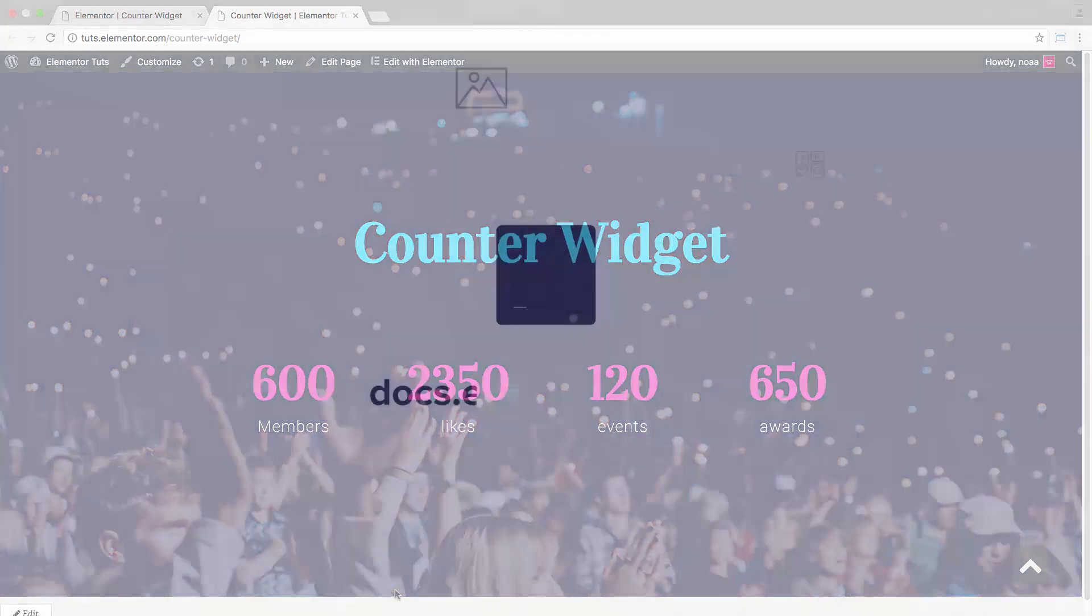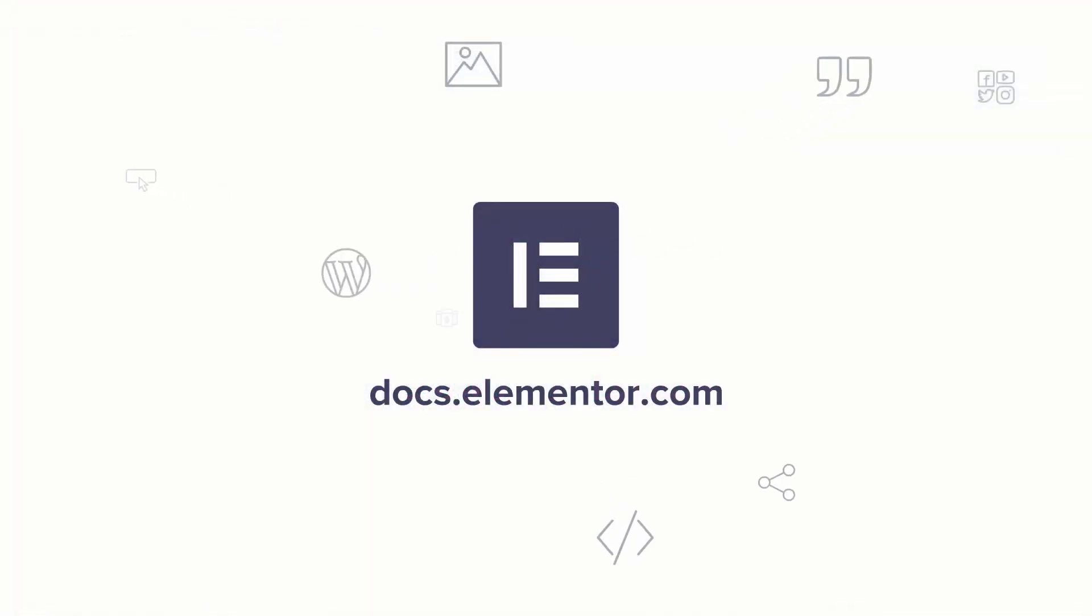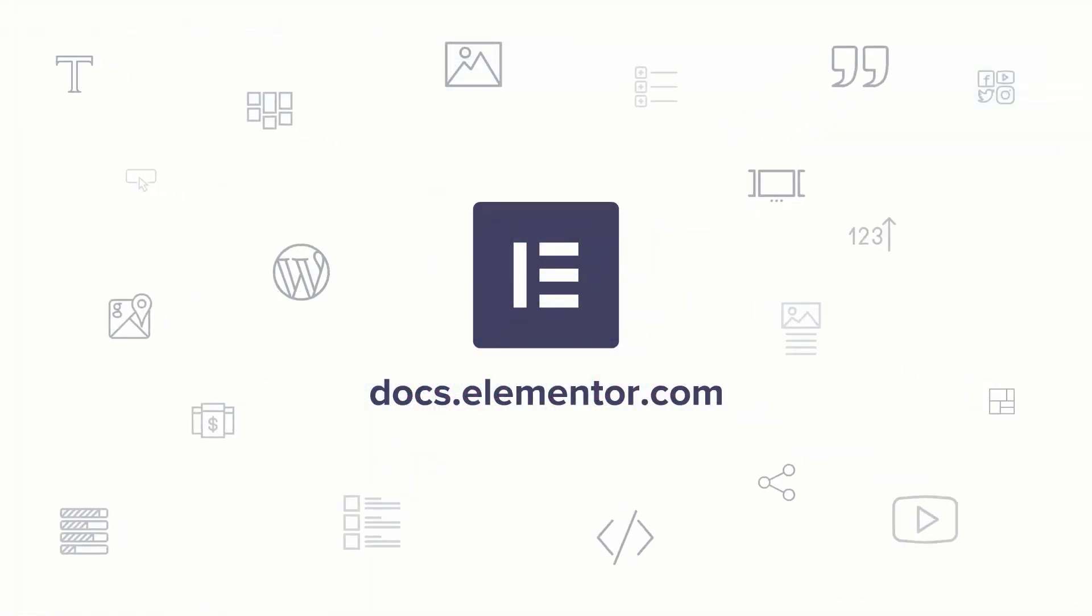I hope you enjoyed this video. For more videos and tutorials, subscribe to our YouTube channel or visit us at docs.elementor.com.